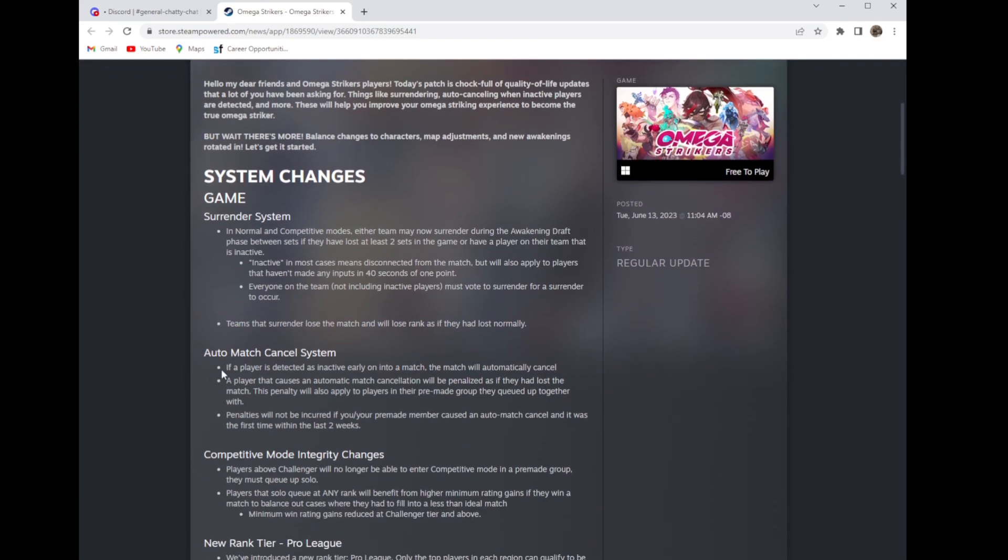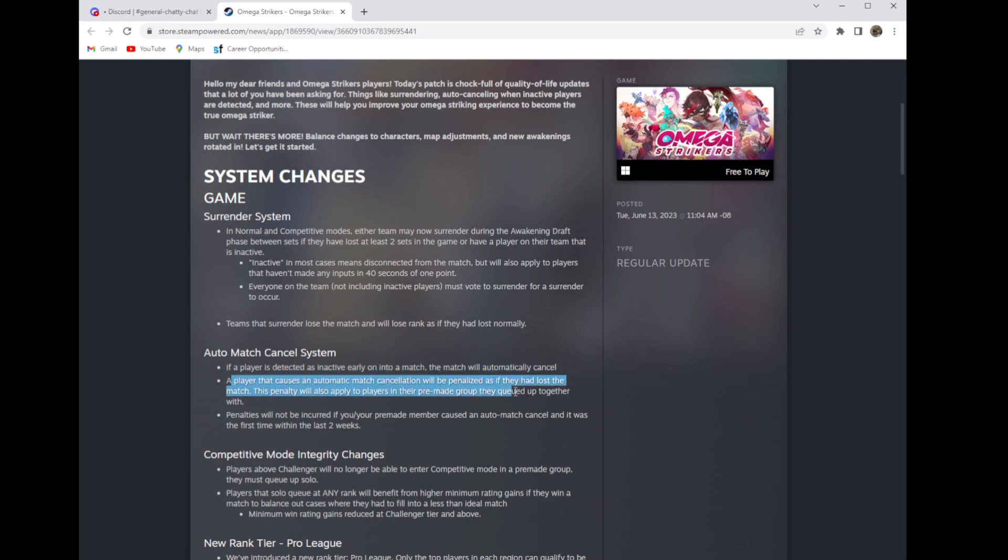Auto match cancel: someone disconnects early, the match will be canceled and the player that disconnects will be penalized and lose ranking for it. It also applies to the players in their pre-made groups if they queued with. So if you have a player who likes to go AFK at the beginning of matches, consider dropping that guy in your trio.